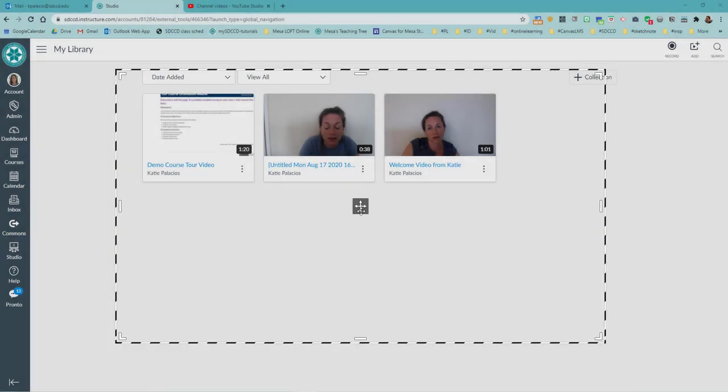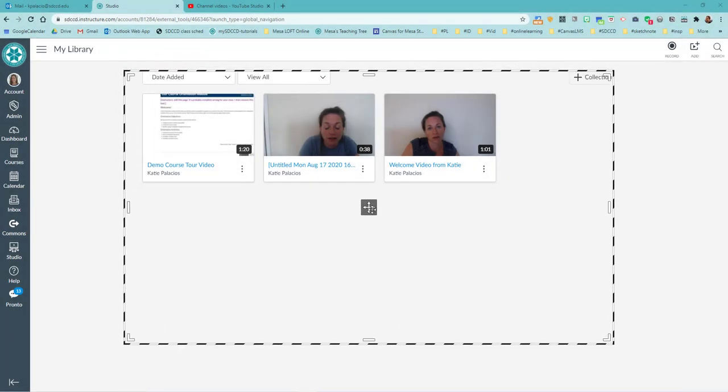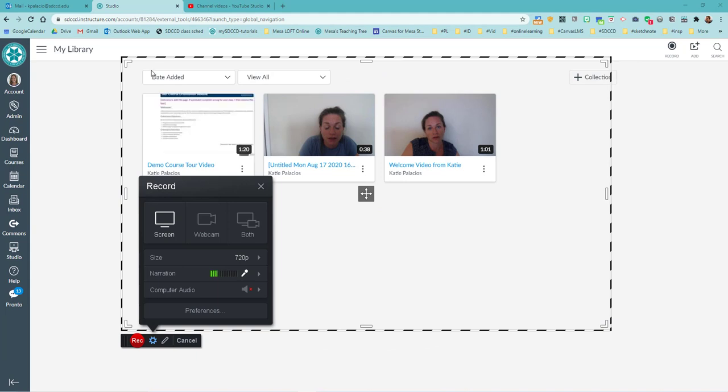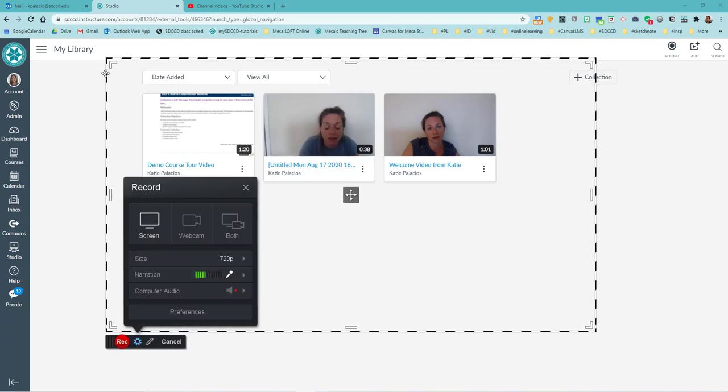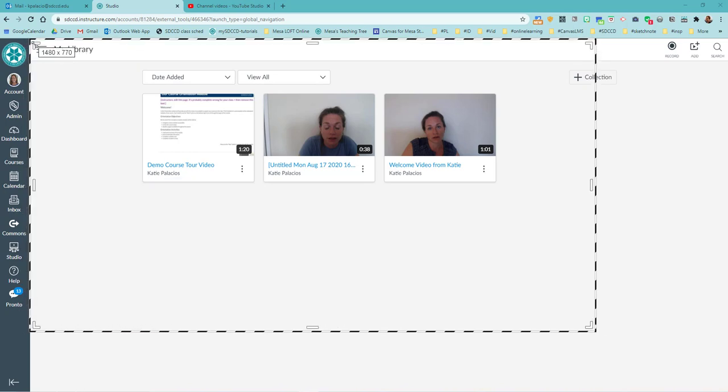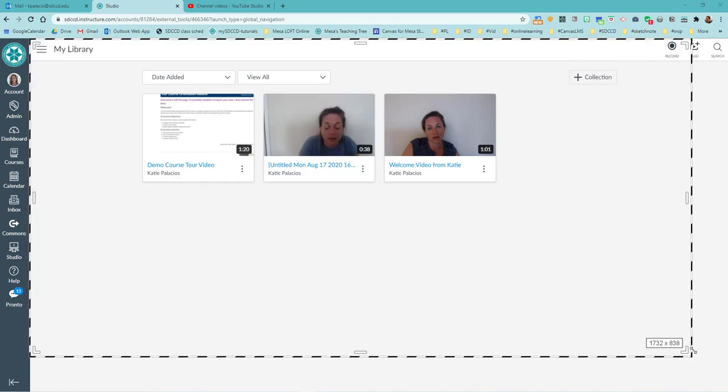So the black and white line, the outline that we see, is going to be the recording area. So basically we need to go open up whatever it is that we're going to record. And then we can put that outline around the space or resize the outline so that it fits around the space.